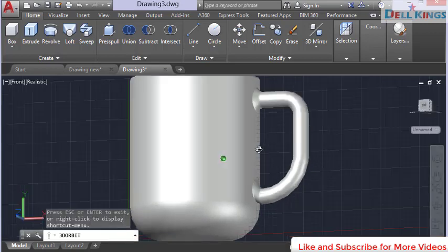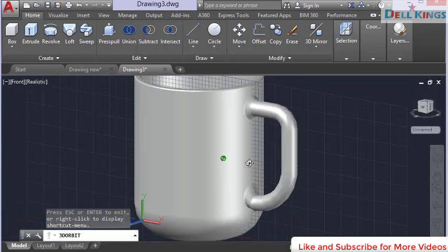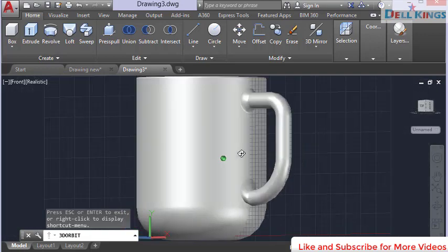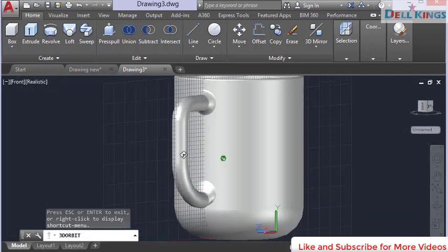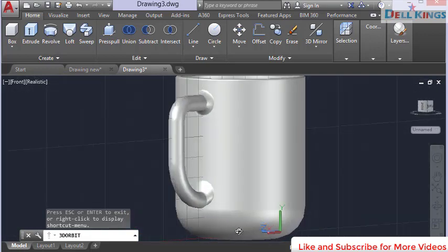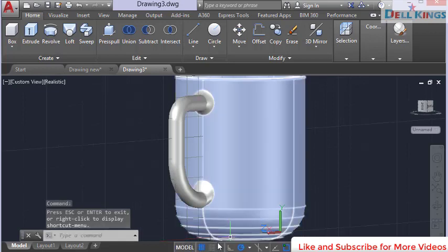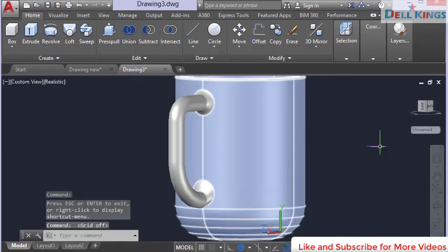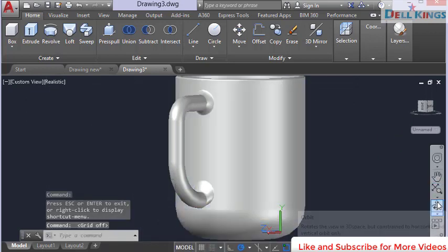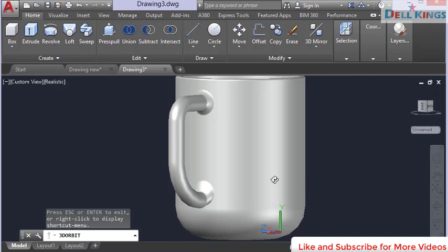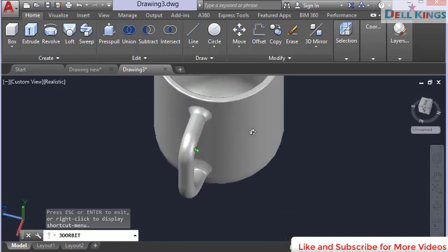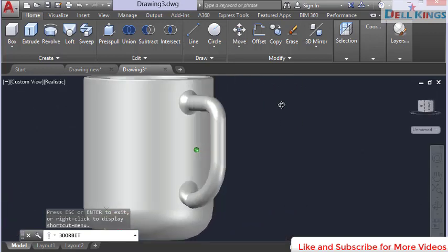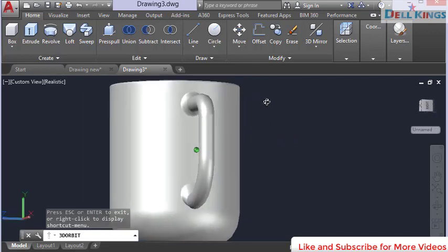The result is looking nice. Turn off the grid lines and rotate to inspect the cup. It looks great — we just need to apply a material.